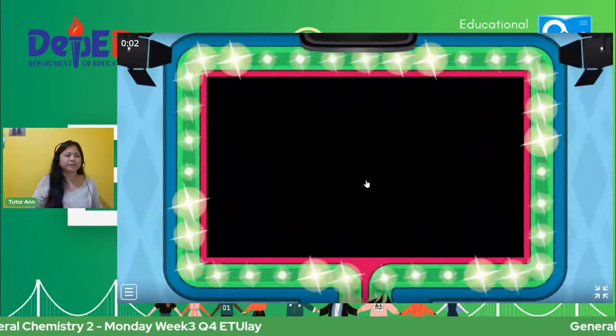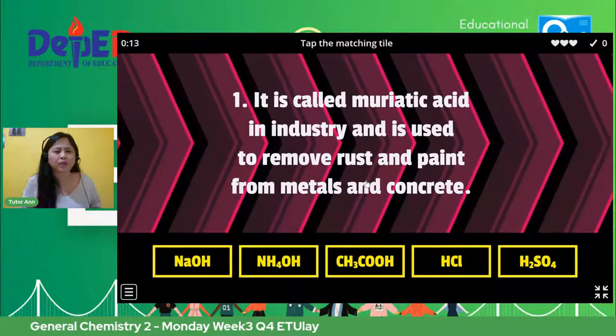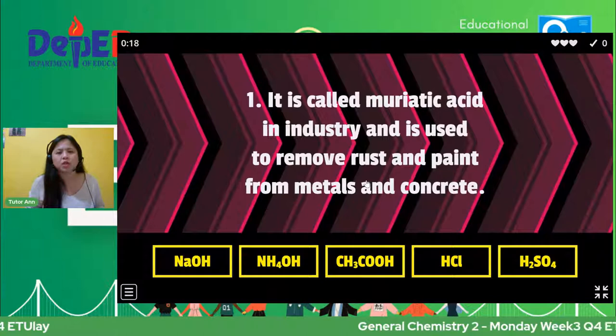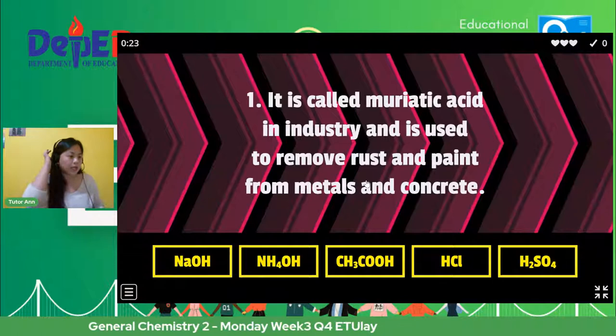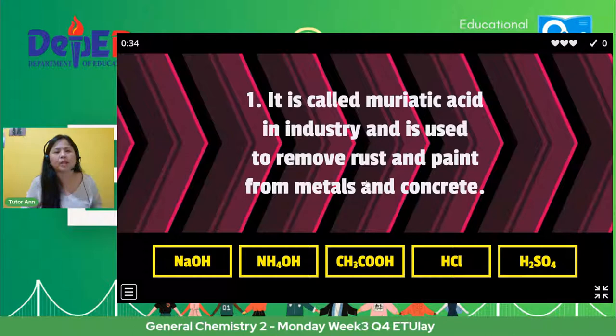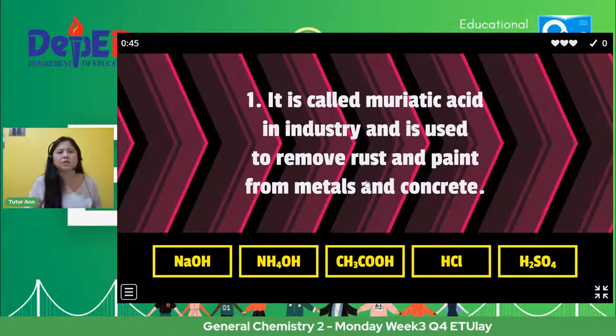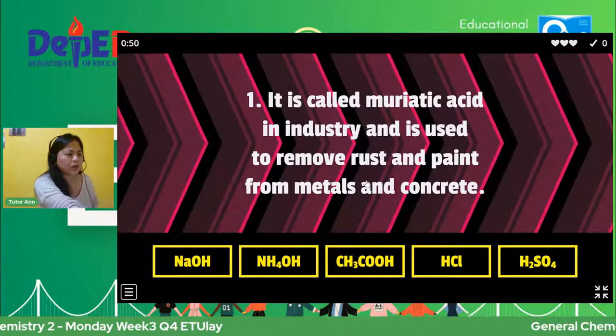For the first question, it is called muriatic acid in industry and is used to remove rust and paint from metals and concrete. Okay, may sagot na kagad si Alan Palais. Pipili ka ng chemical compound that is about muriatic acid in industry and is used to remove rust and paint from metals and concrete. What chemical substance is also called muriatic acid?